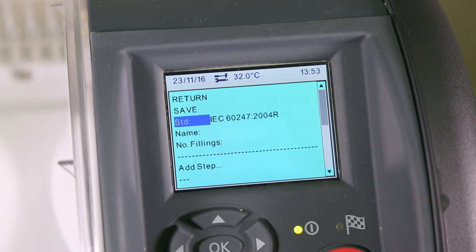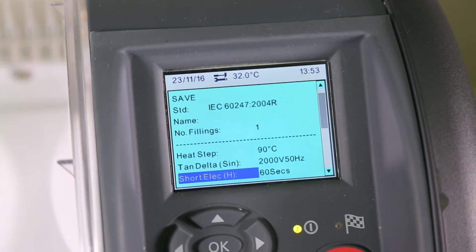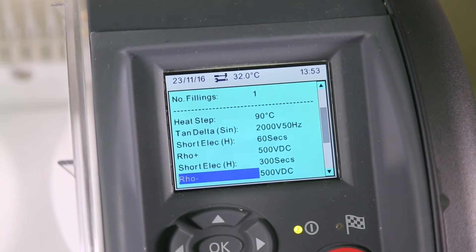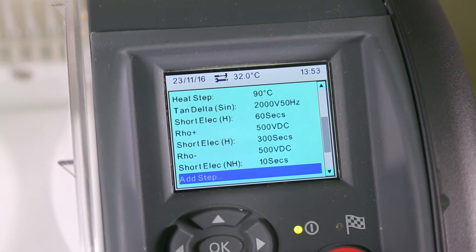Go to the Standard field and select a required test. We then have various steps that we can configure. There is also the option to add a new step.